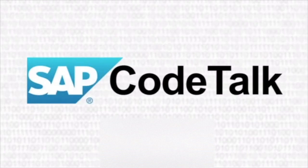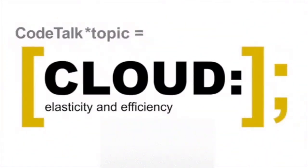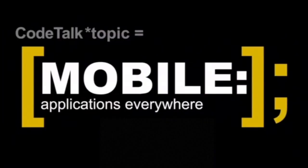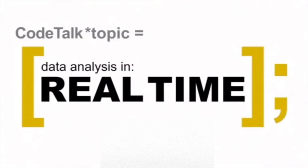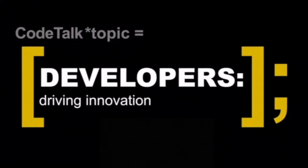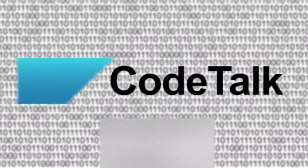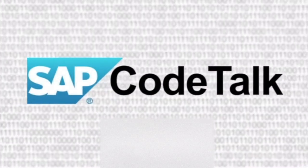Let's talk about something really interesting for mobile technology. Hi, I'm Ian Thain. Welcome to another SAP Code Talk.